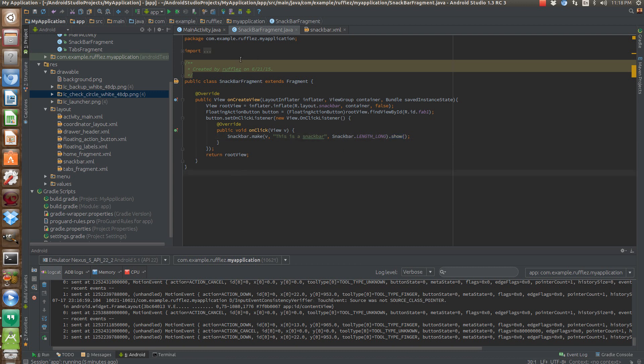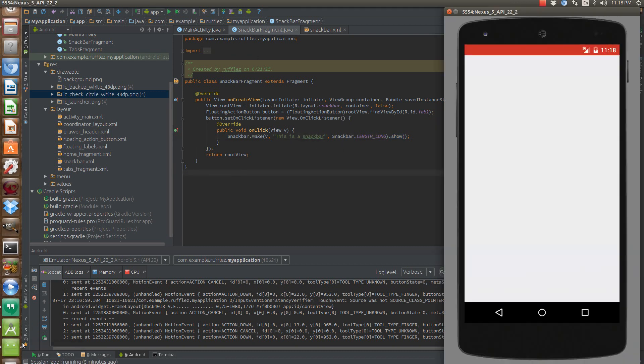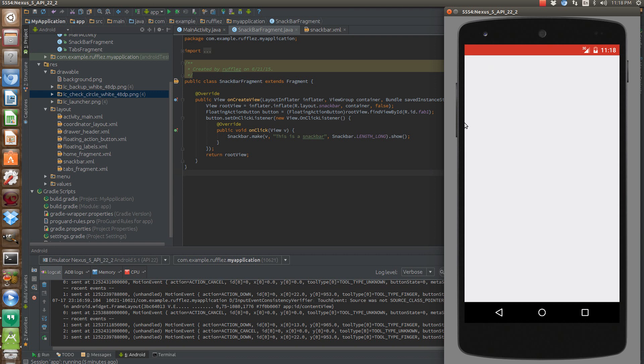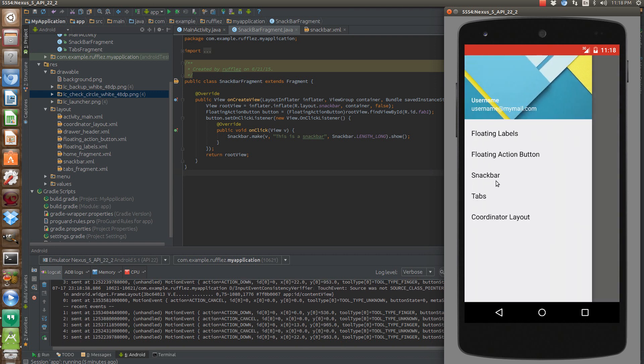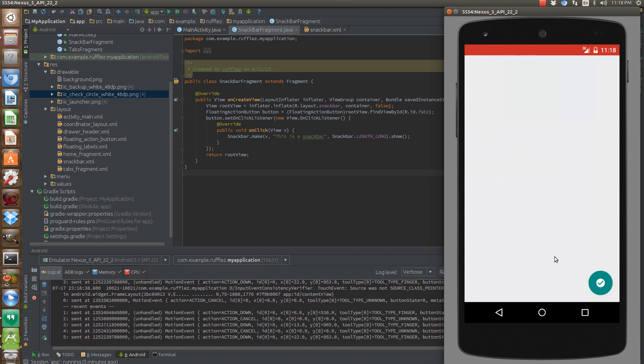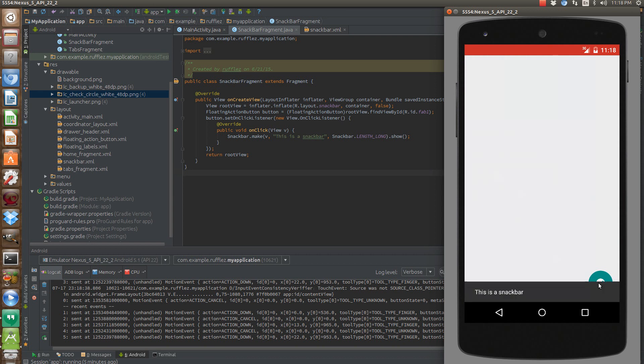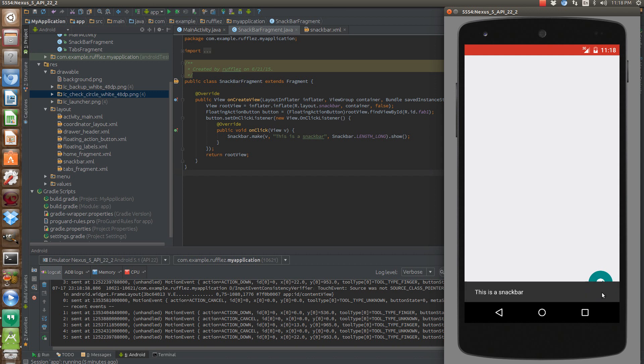So let's run this in our emulator and see what it looks like. So let's pull this out. Let's go to the snack bar. There you go. So this is a snack bar. It's exactly like a toast, except if we wanted to, we can actually put a little button here in the bottom right corner.